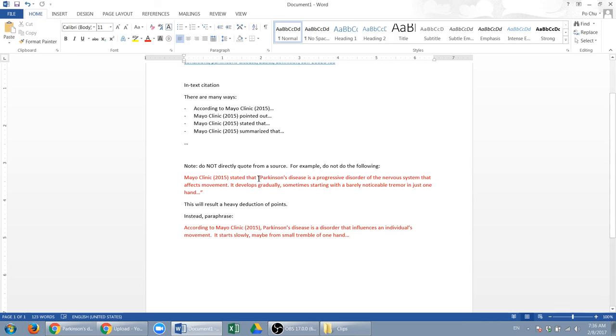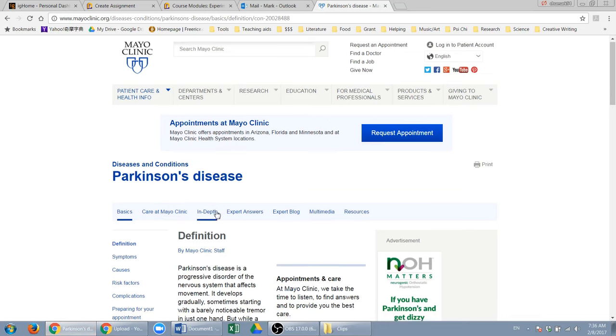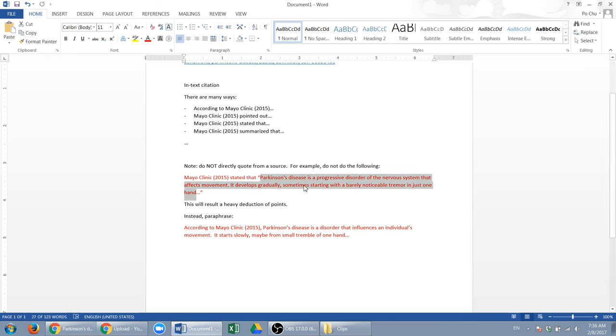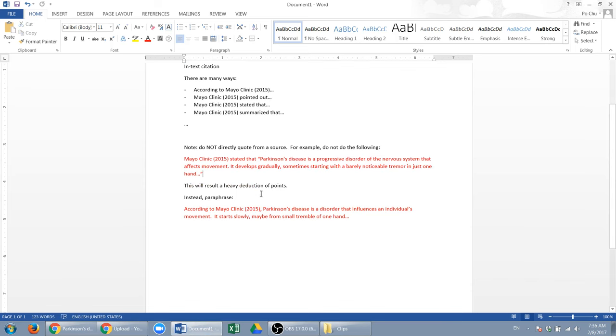So do not do this: Mayo Clinic stated that, and then quotation, or some people don't even bother to have a quotation mark, and this is a copy and paste from here. Don't do that. Instead, if you do that, it will result in a heavy deduction of points.